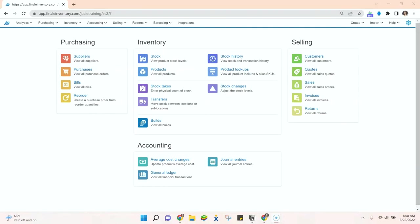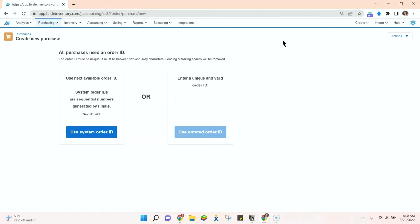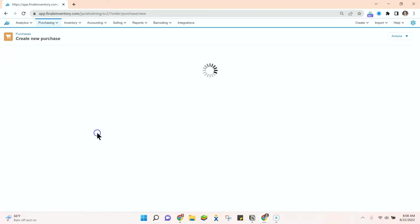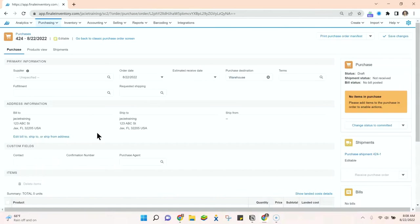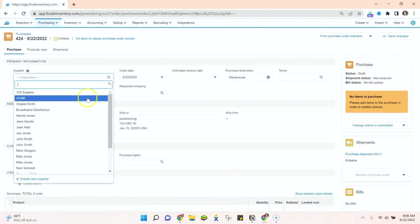It's the same method for both, so today we're going to be concentrating on purchase orders. So I'll go ahead and create my purchase order. I can either use the system order ID or enter a unique value.